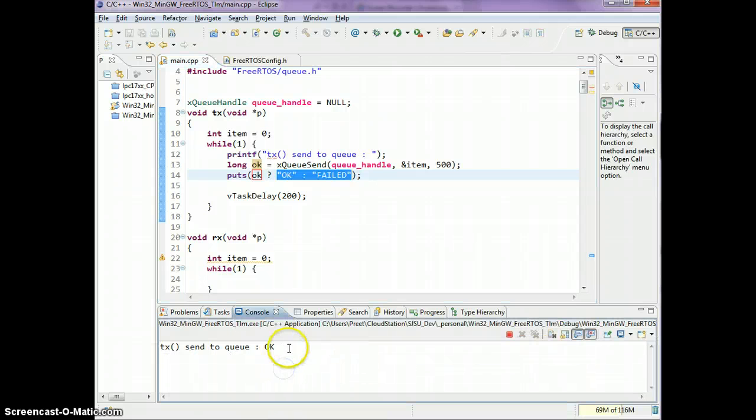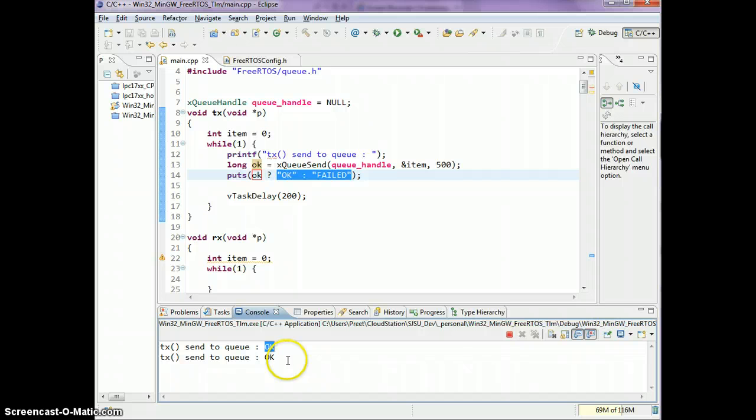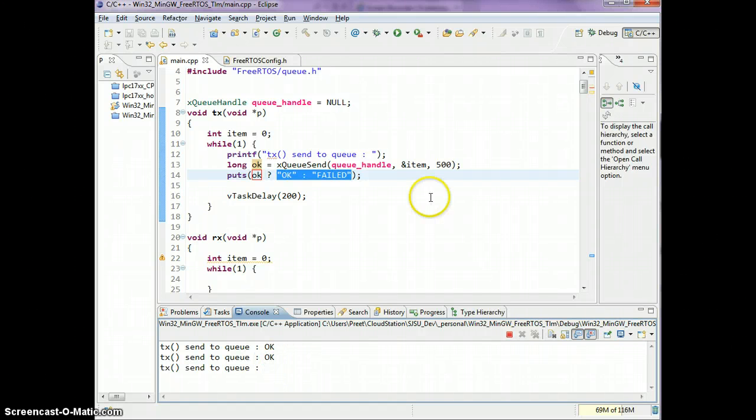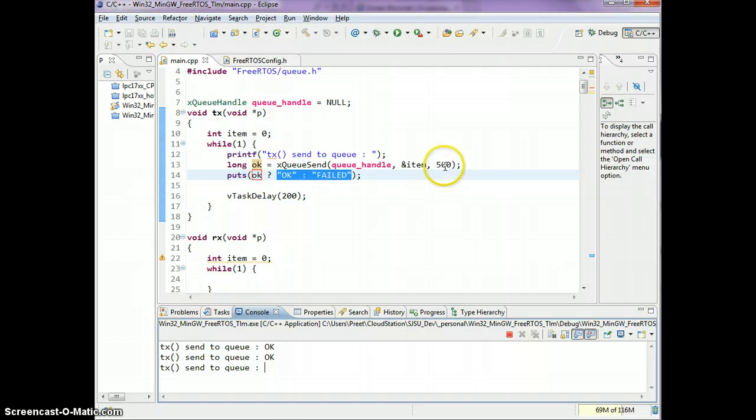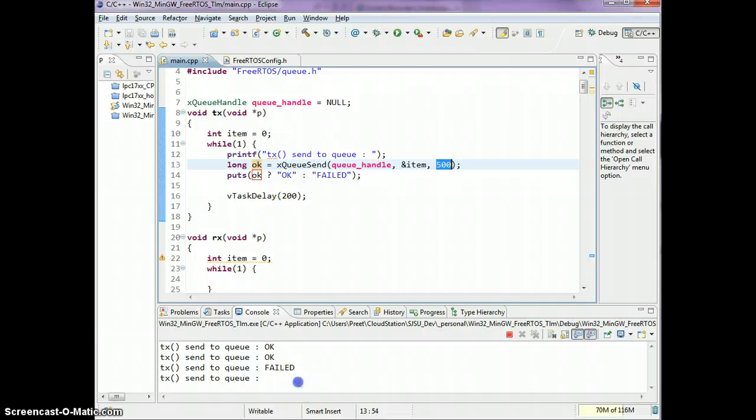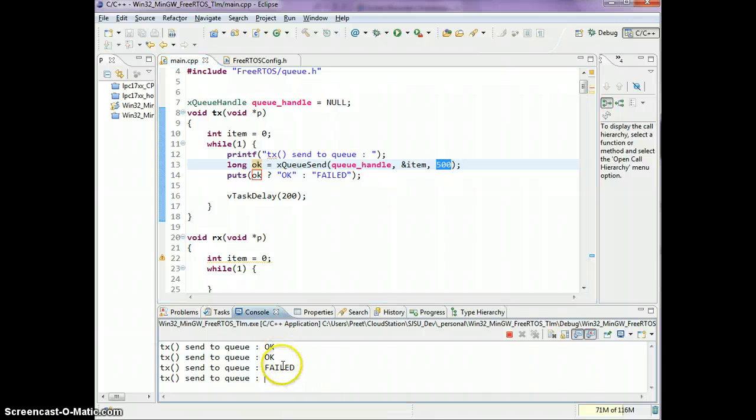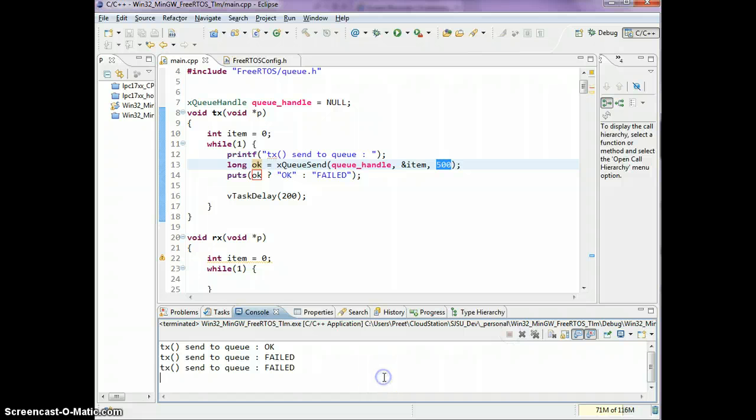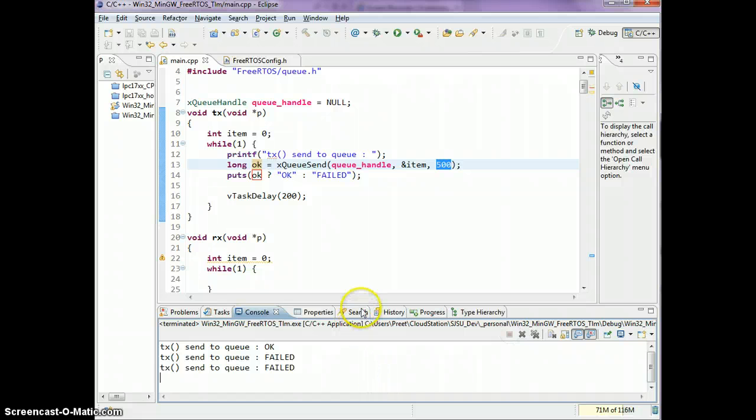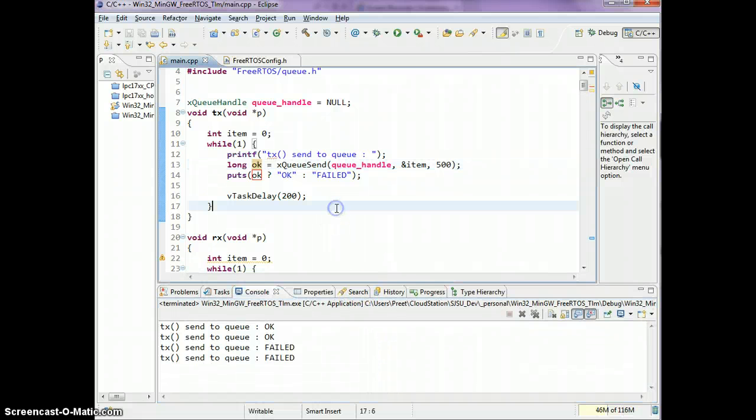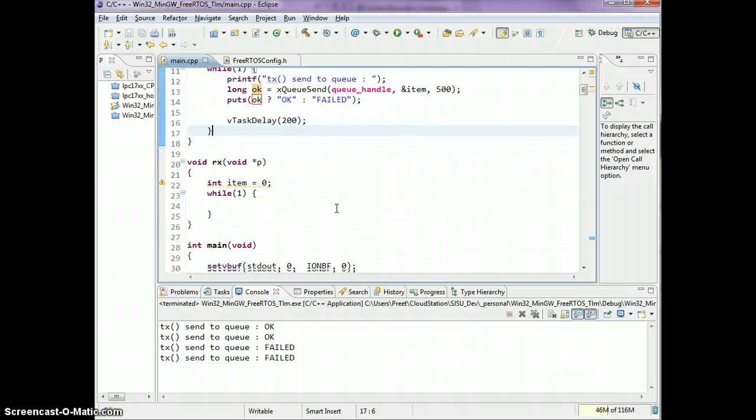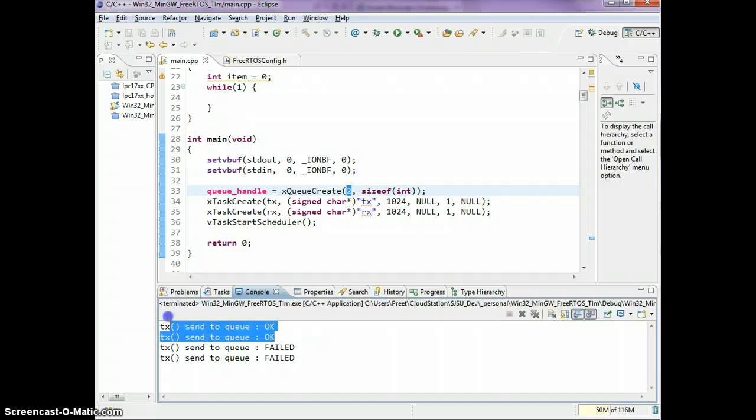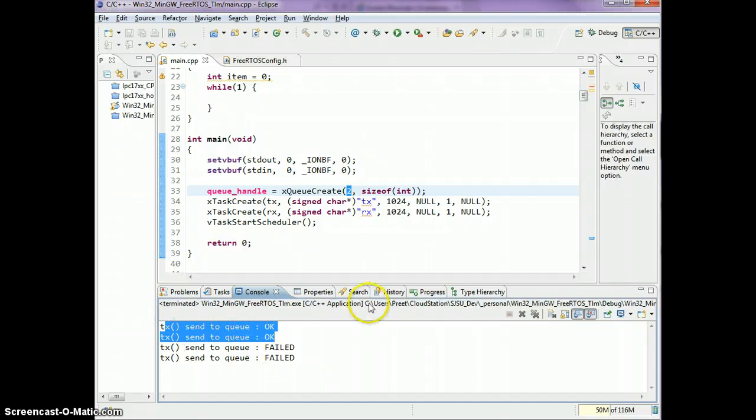As you see, we sent one item on the queue, we sent a second item on the queue. The third time is waiting a little bit longer because of this 500 ticks delay for us to fail. The ok, ok printed pretty fast and the failed takes time to print.